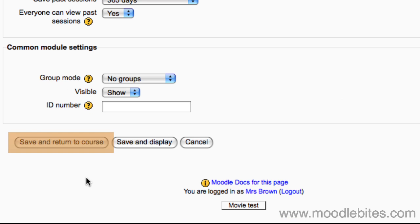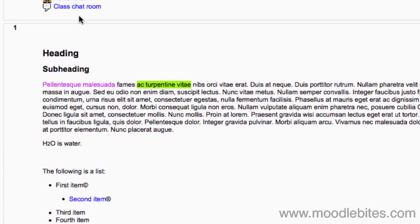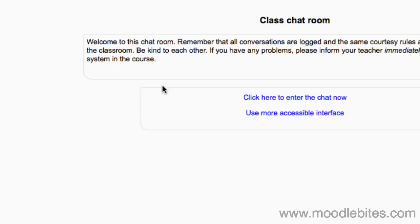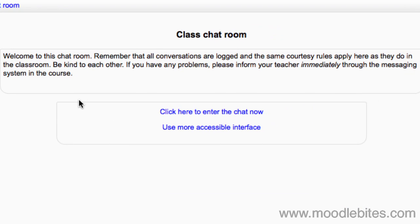Click on save and return to course to see how your chat looks. Click on the chat room name to visit the room. You will see your introduction text.